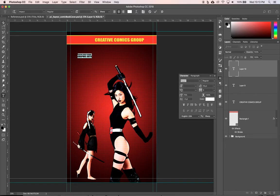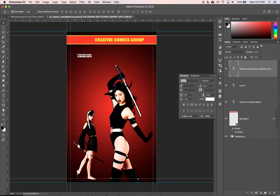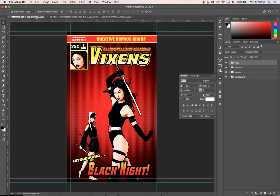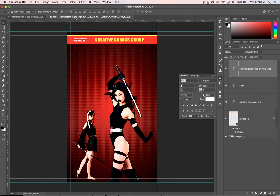Now I'm going to take my move tool and move this right up so it lines up with Creative Comics Group. We look back and we're looking pretty close.